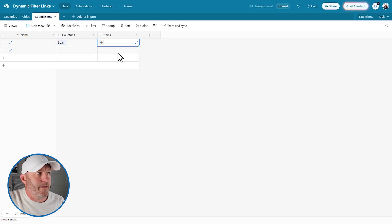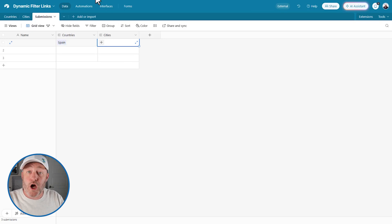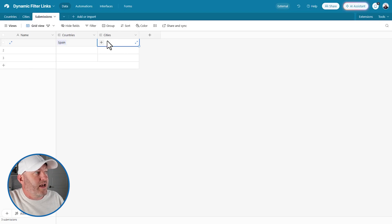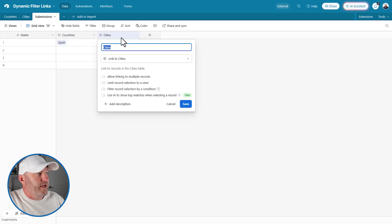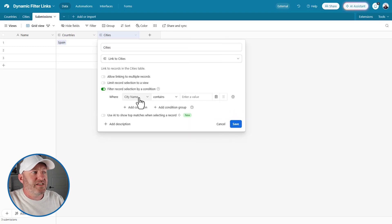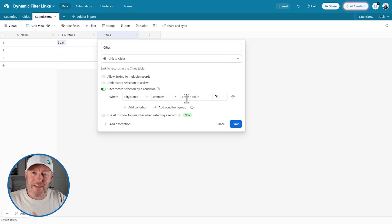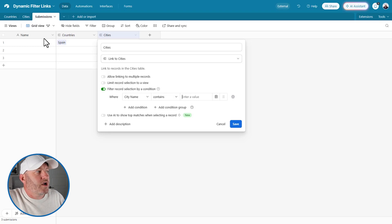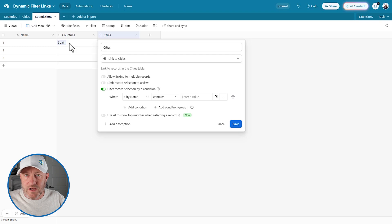The dynamic linking actually happens at the data side of things, so you have to come back to the data layer rather than an interface — that's my preference. We're going to get into the actual field itself. Up in the cities field, we click on it and down here we are going to filter the record selection by a condition. Before, we only had static conditions where you'd have to hard-code in something like a city name — that's not flexible or dynamic because it's not changing based on what country is selected. But this is a relatively new feature, and I think it's still slept on in a big way.